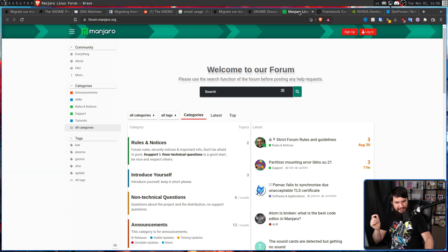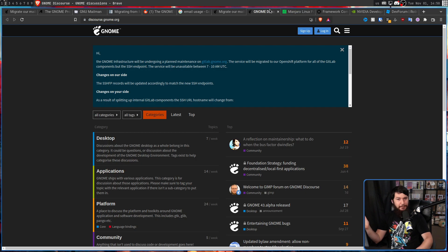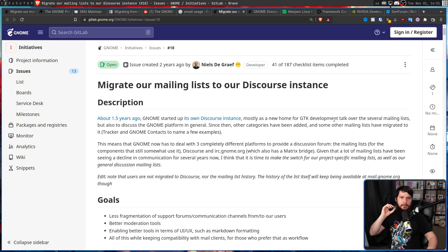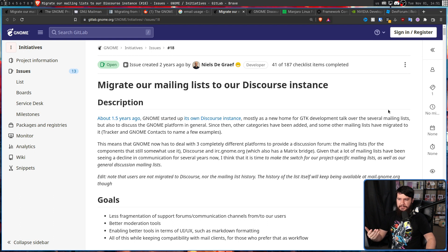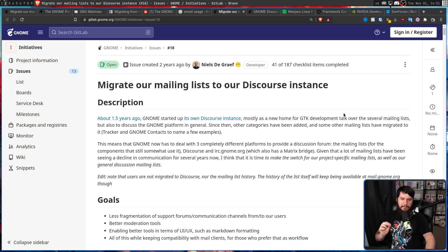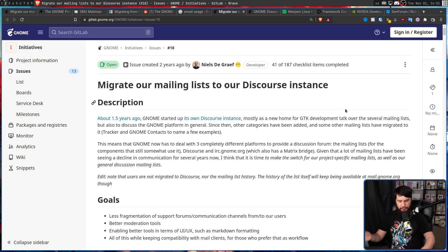When you start realizing how Discourse actually looks, you start noticing it basically everywhere. Initially the Discourse started as a new home for GTK Development Talk, which previously was spread over several mailing lists, but also as a place to discuss GNOME generally as a platform. Since then, other categories have been added and some other mailing lists have migrated to it as well — Tracker, GNOME Contacts, to name a few examples.